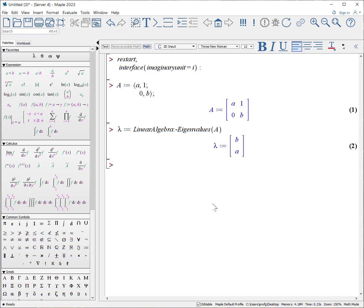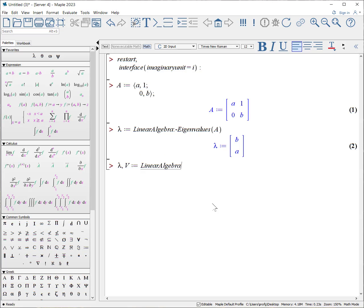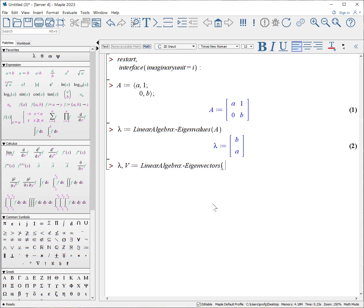Most of the time though, you want the eigenvalues and eigenvectors. So this is how we do it: lambda comma V colon equals linear algebra colon dash eigenvectors and again pass at the matrix A.